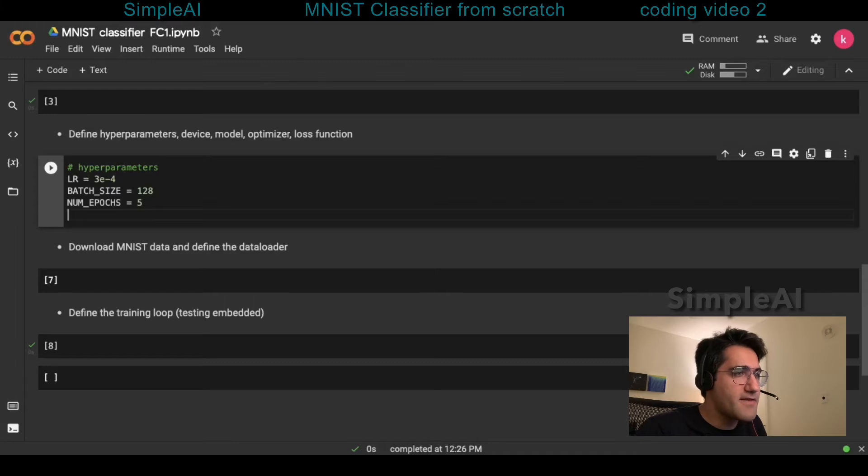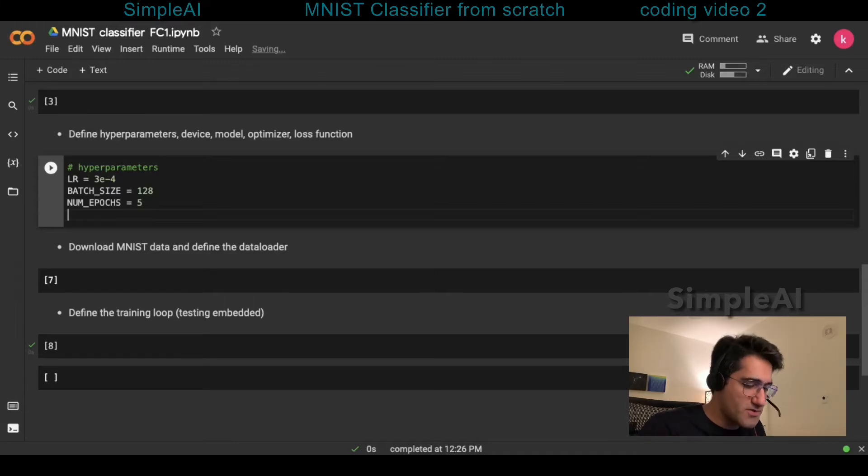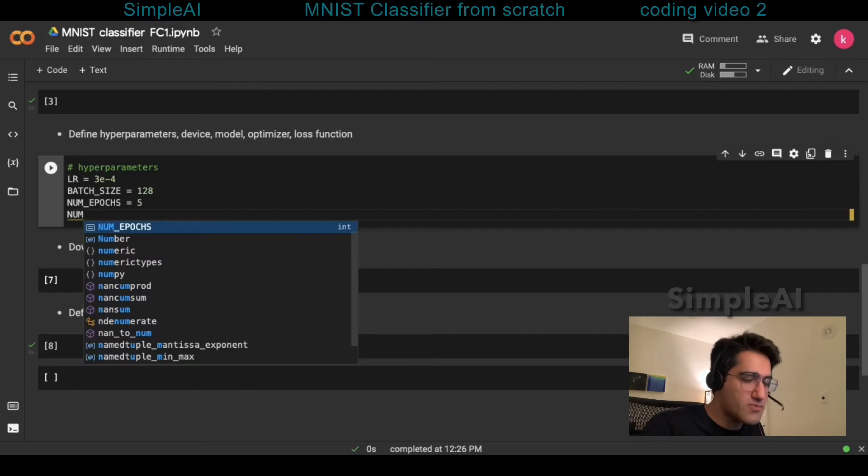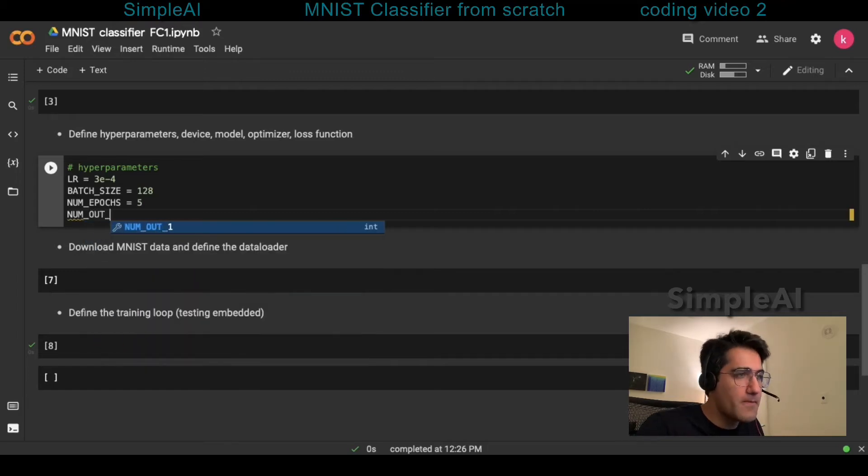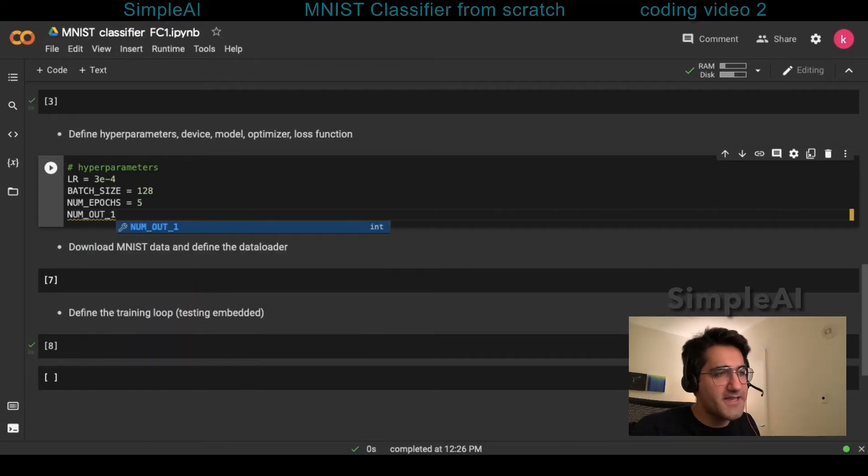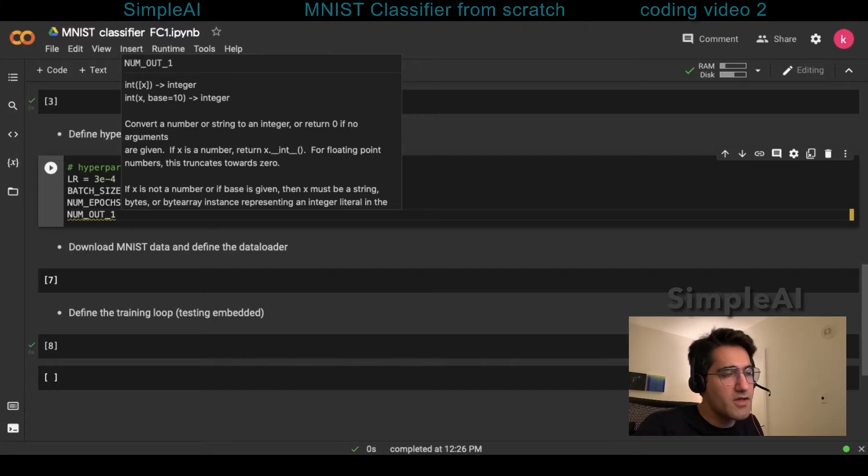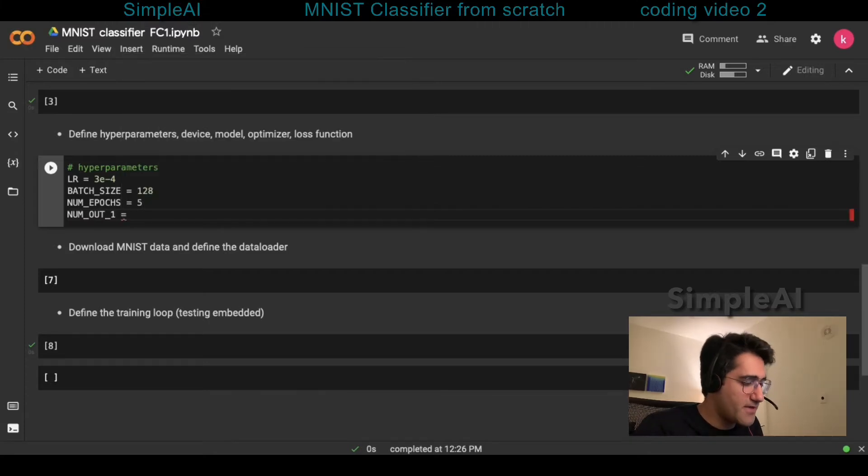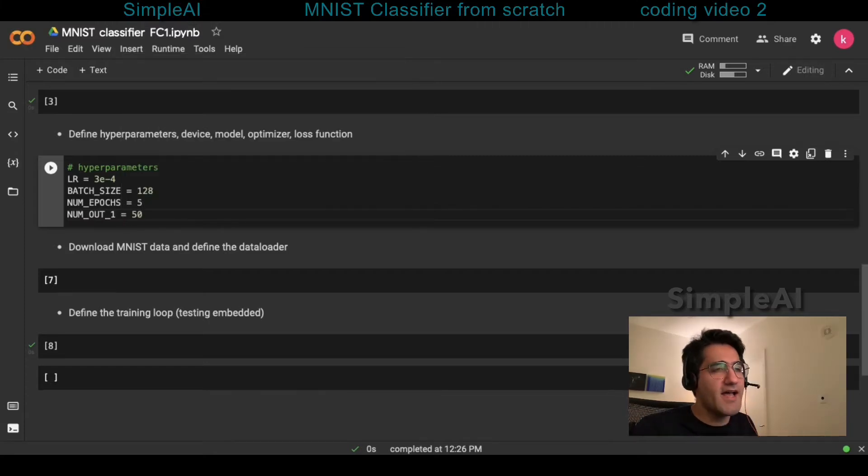And after the number of epochs, we go with the final one, and remember the output of the first layer was some arbitrary number that I have decided to set it as a hyperparameter.